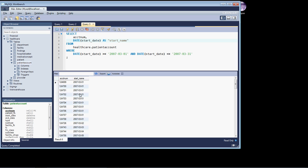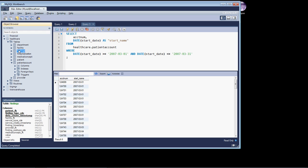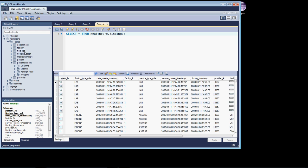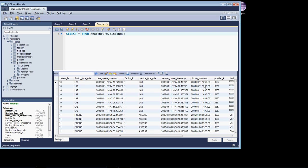Since we don't have any interesting time data in the patient account, we're going to open up the findings table and grab the first thousand rows. And if we look, we've got a couple date time fields, three to be precise.